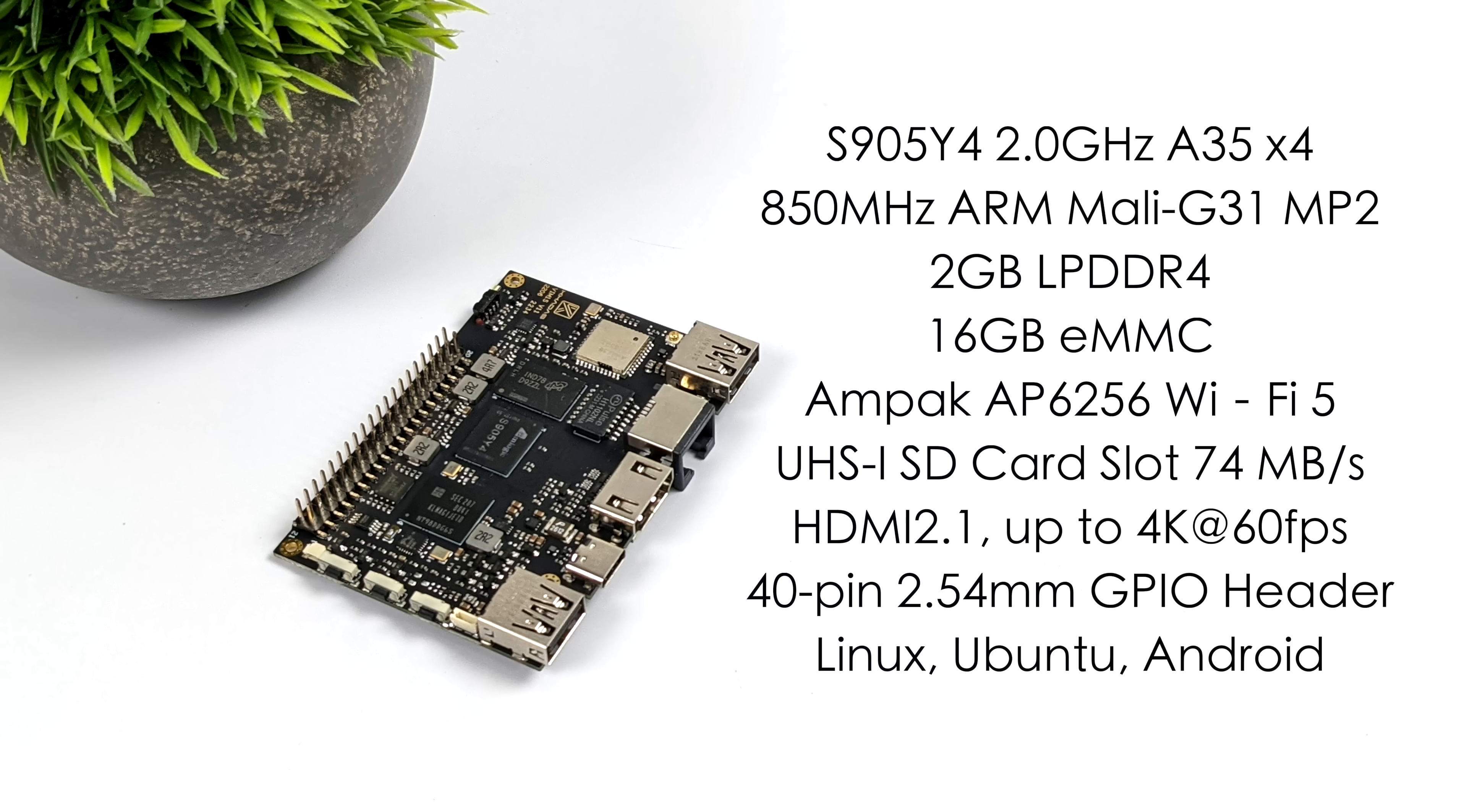It's also got 16 gigabytes of eMMC storage, built-in Wi-Fi 5. It'll support a UHS-1 SD card from that slot on the bottom. And we've got a few operating system choices right now. There's Core-Elect, there's an Ubuntu server, Ubuntu desktop with GNOME, and Android 11.